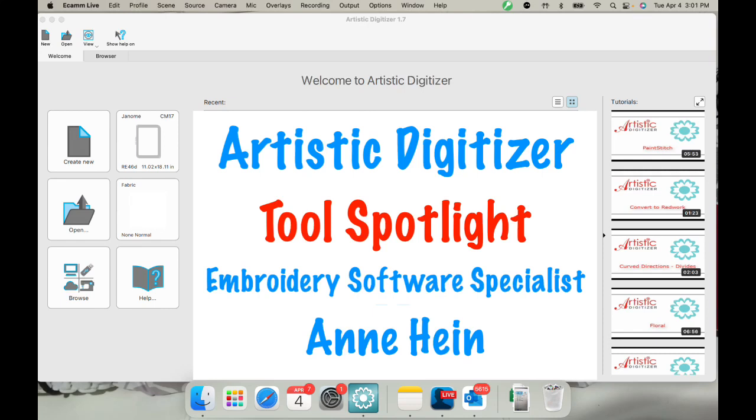Hi, everyone. Welcome to Artistic Digitizer and Tool Spotlight. I'm Embroidery Software Specialist Anne Hine. Today we're going to cover working with the Array Fill Tool.